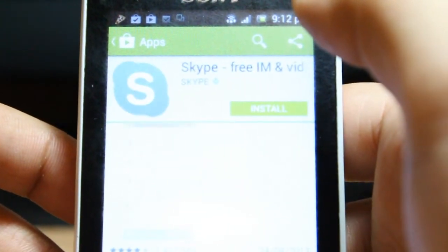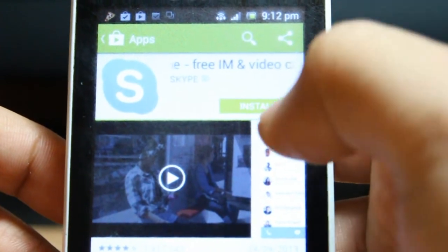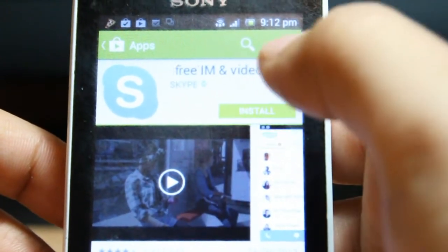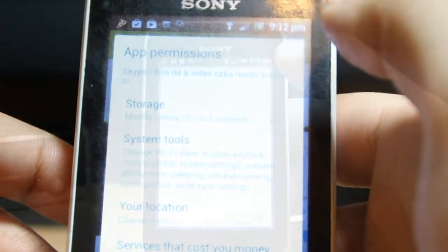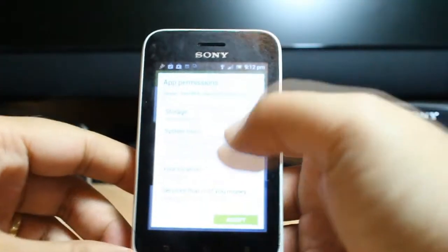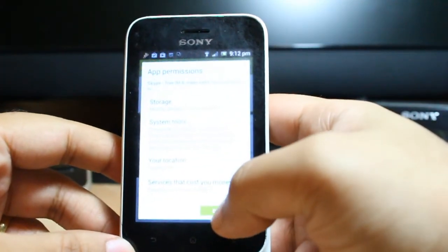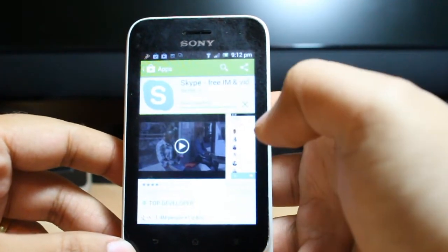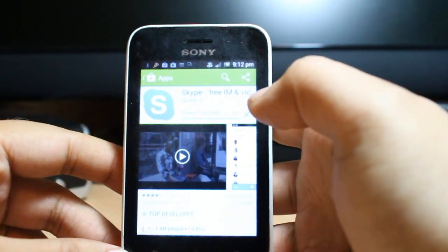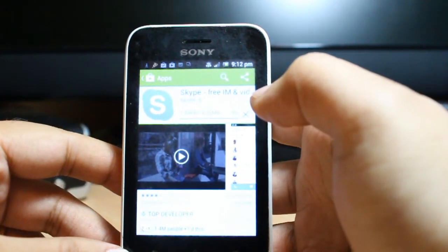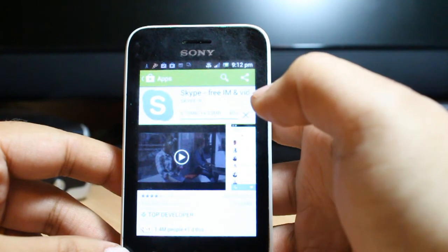As you see, Skype for IM and video calls — hit Install. Accept the license. It will start downloading; it will take a few minutes as it's 14.23 megabytes.